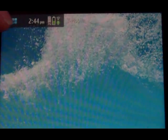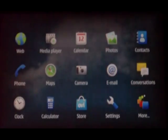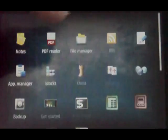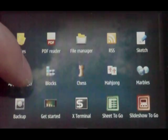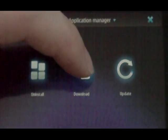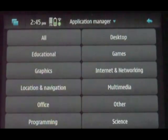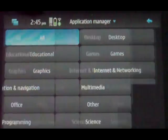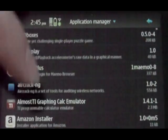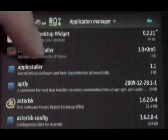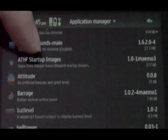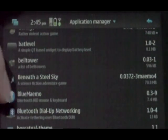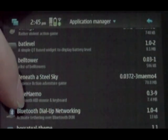Once you've done that, go to your app manager and click on download. Once everything loads up, click on all, then scroll down to the Bs where you'll find Blue Mimo.